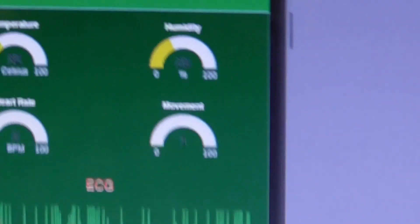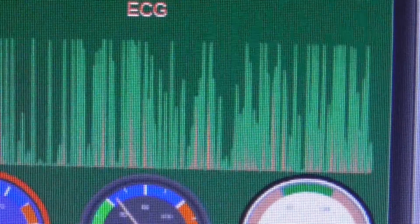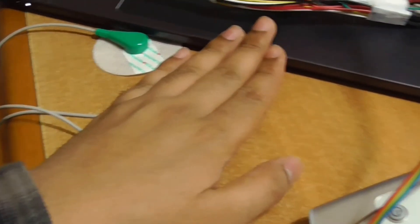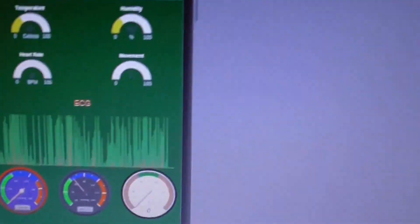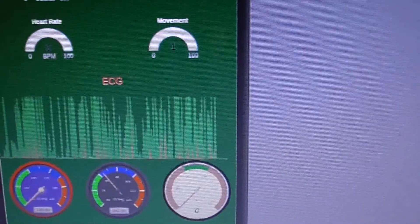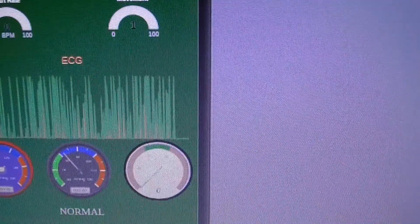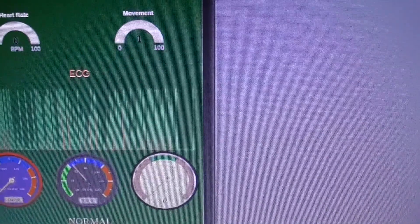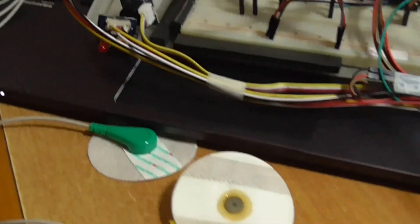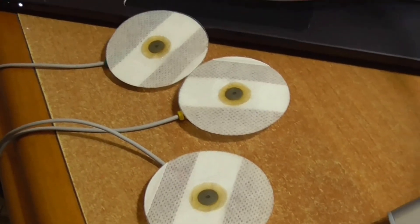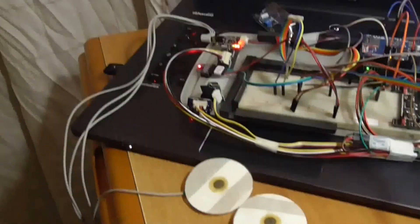Now let's check the ECG. It's still not getting real data - it gives dummy data right now. If I put my hand on top of the sensor, the value will go to zero. You need to place the ECG sensor on the patient's body to get real data.